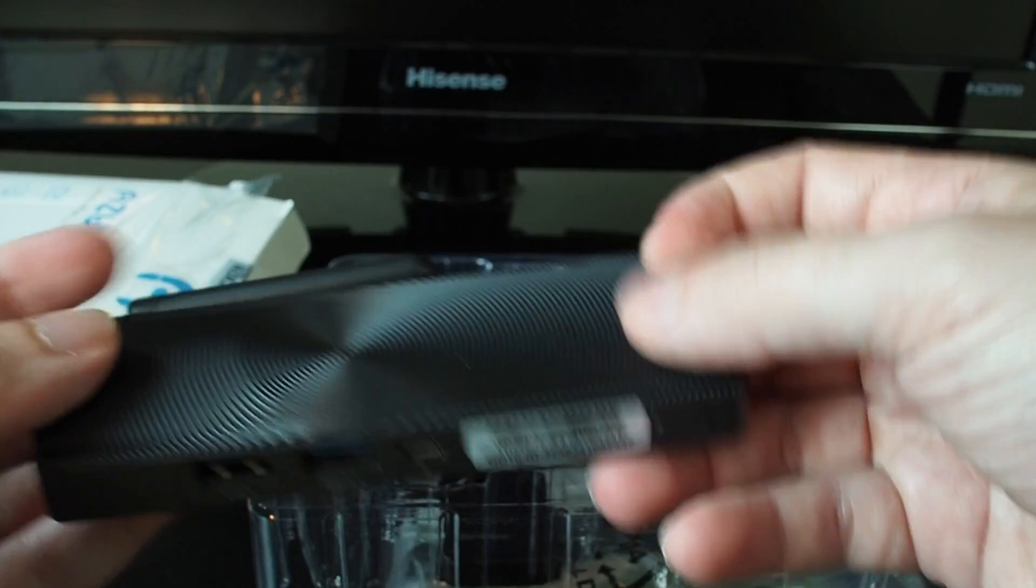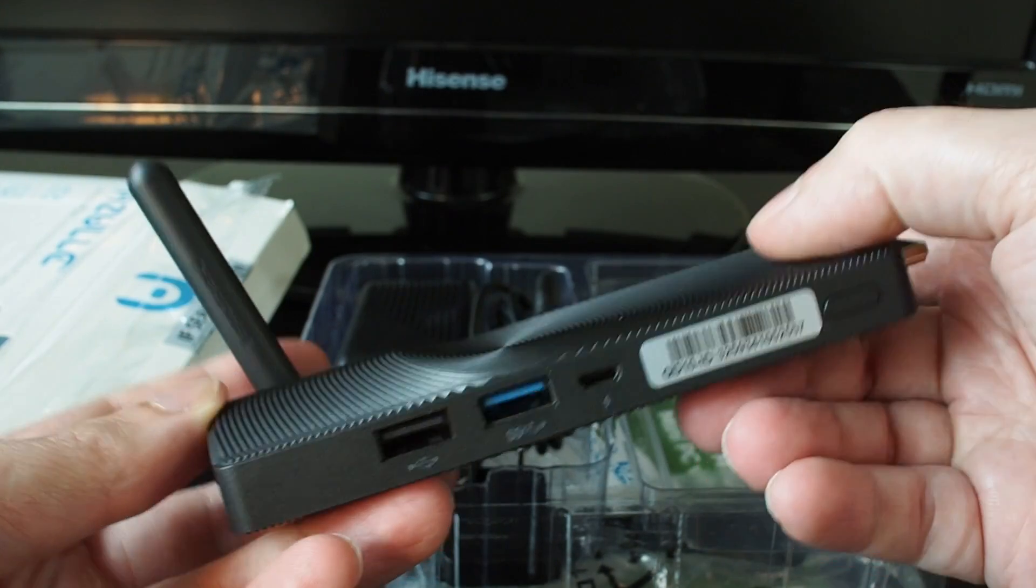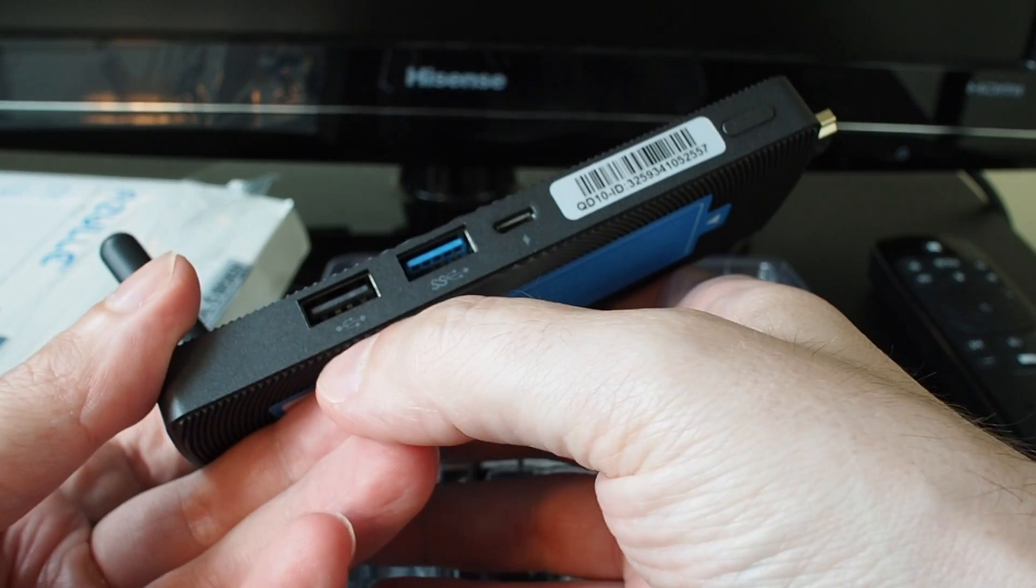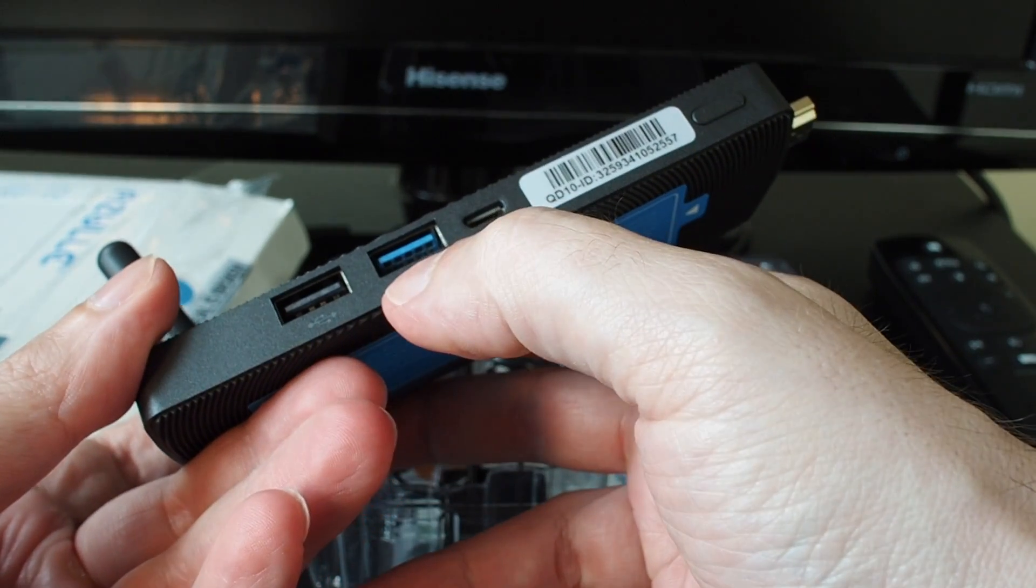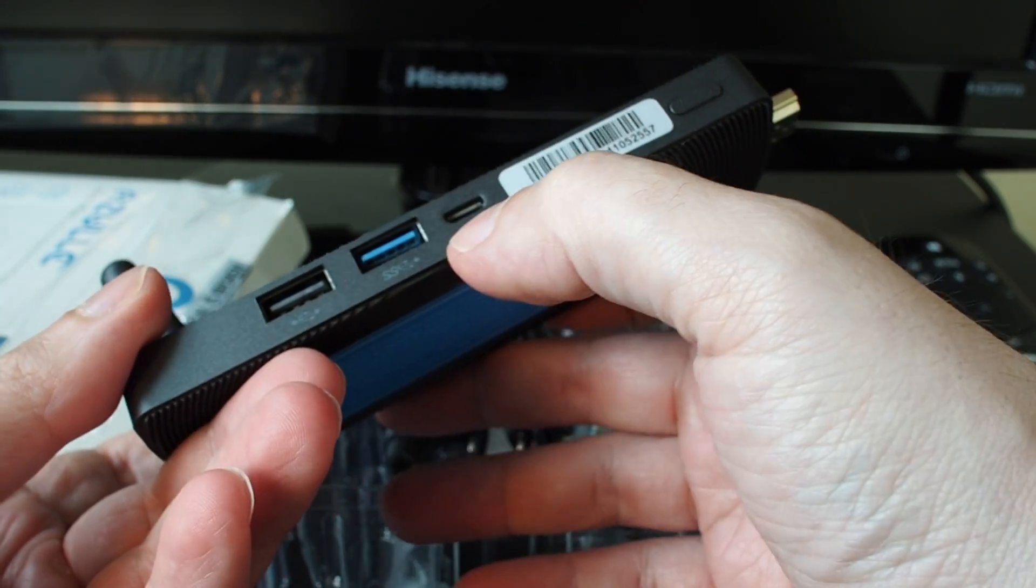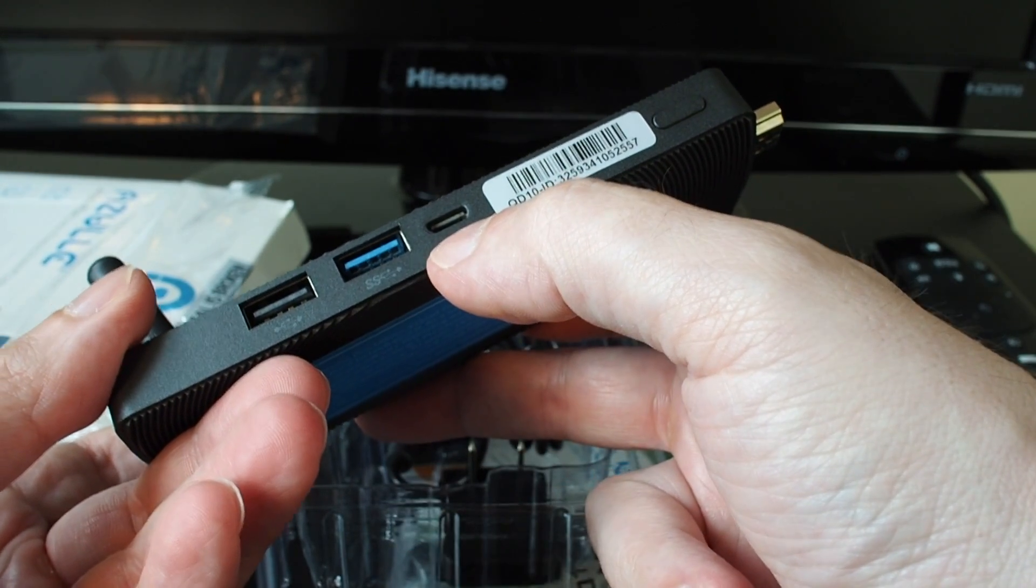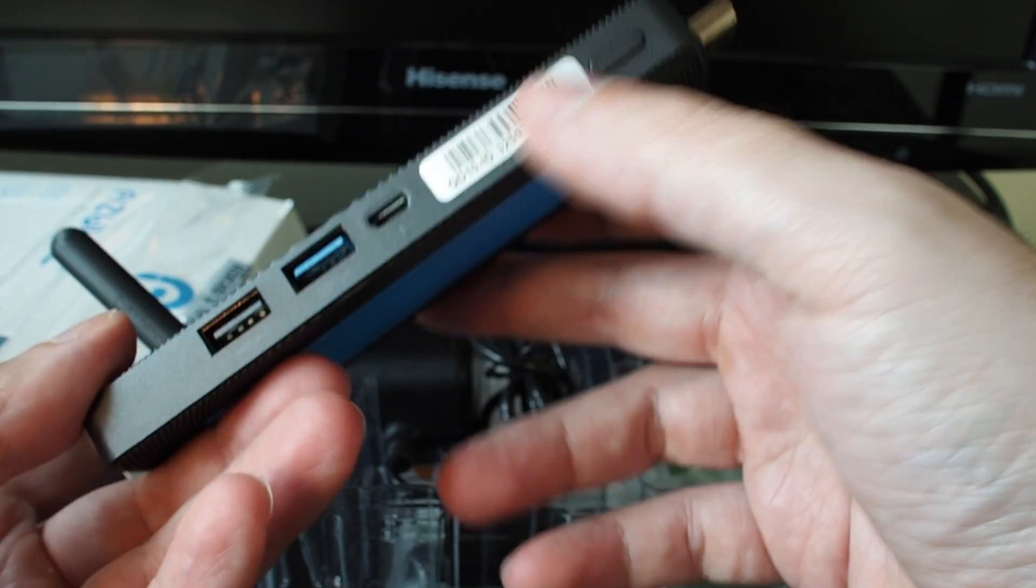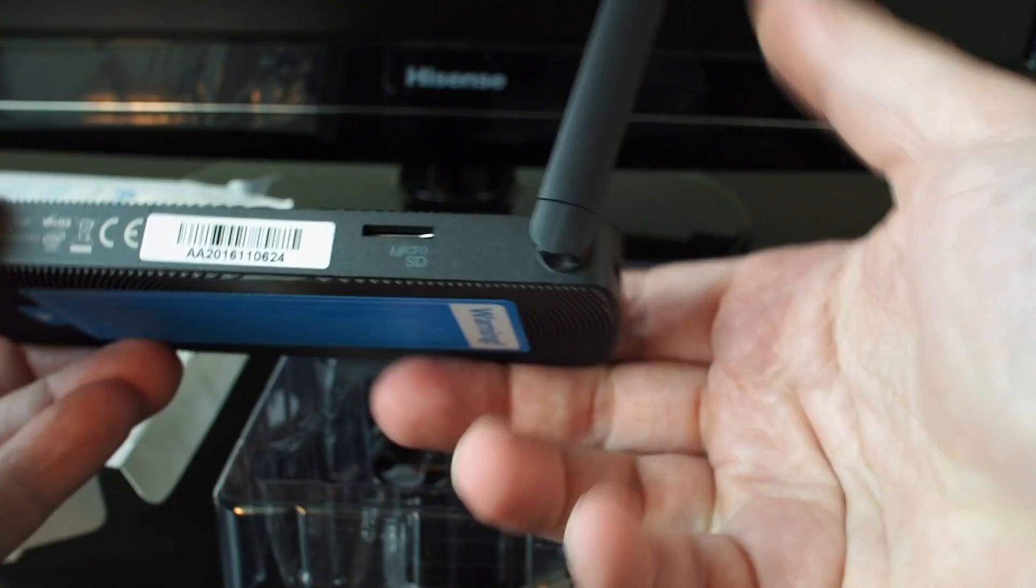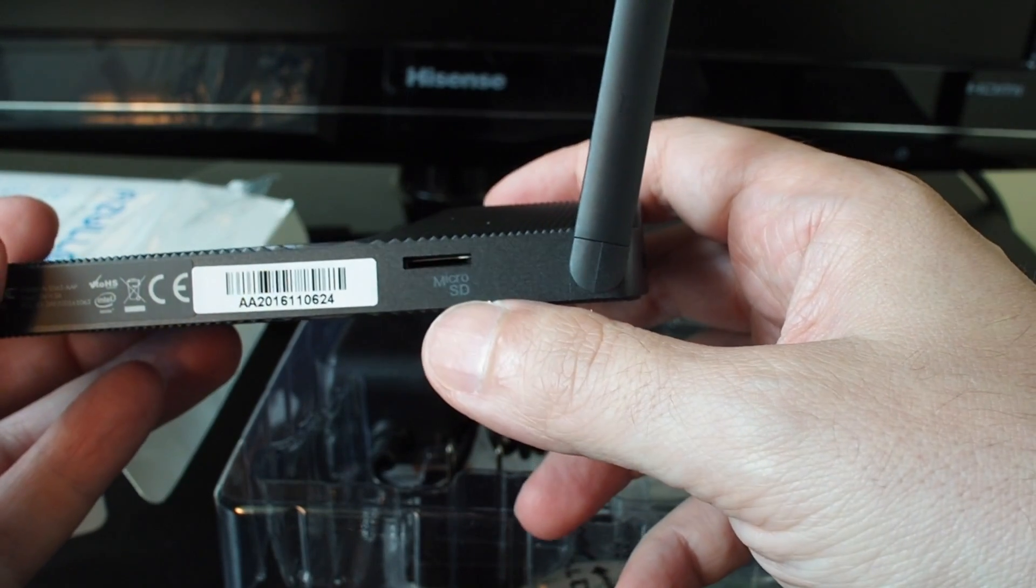So it has a small wireless antenna and then ports wise, we have a USB 3.0, we have a mini USB plug which is used for the power, we have one button here, and on the backside we have a micro SD slot.